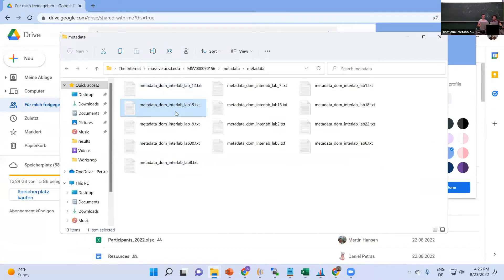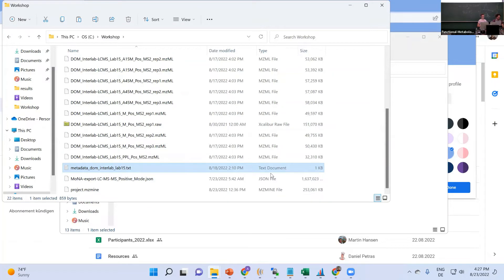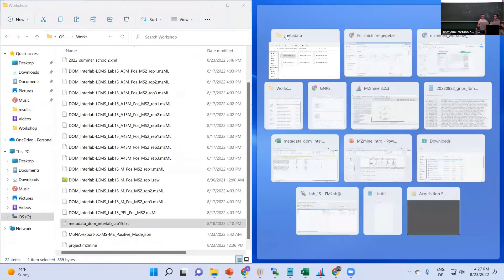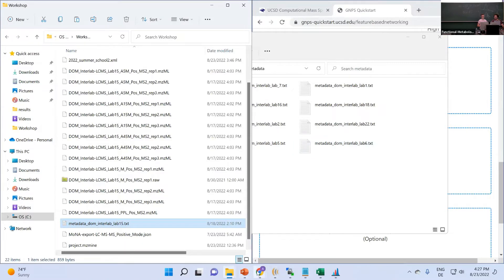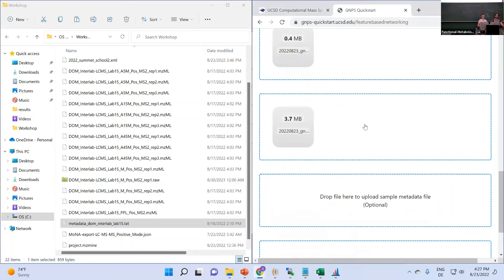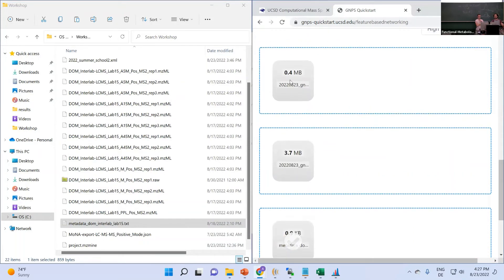On MassIVE you should find the metadata text files. You can copy them over to your machine as well. Then we go back to the submission page and you'll find the metadata file as the third optional file you can submit. For me it's lab 15, so I drag and drop the metadata file here. We've now uploaded the quantification table, the spectral MGF file, and the metadata.